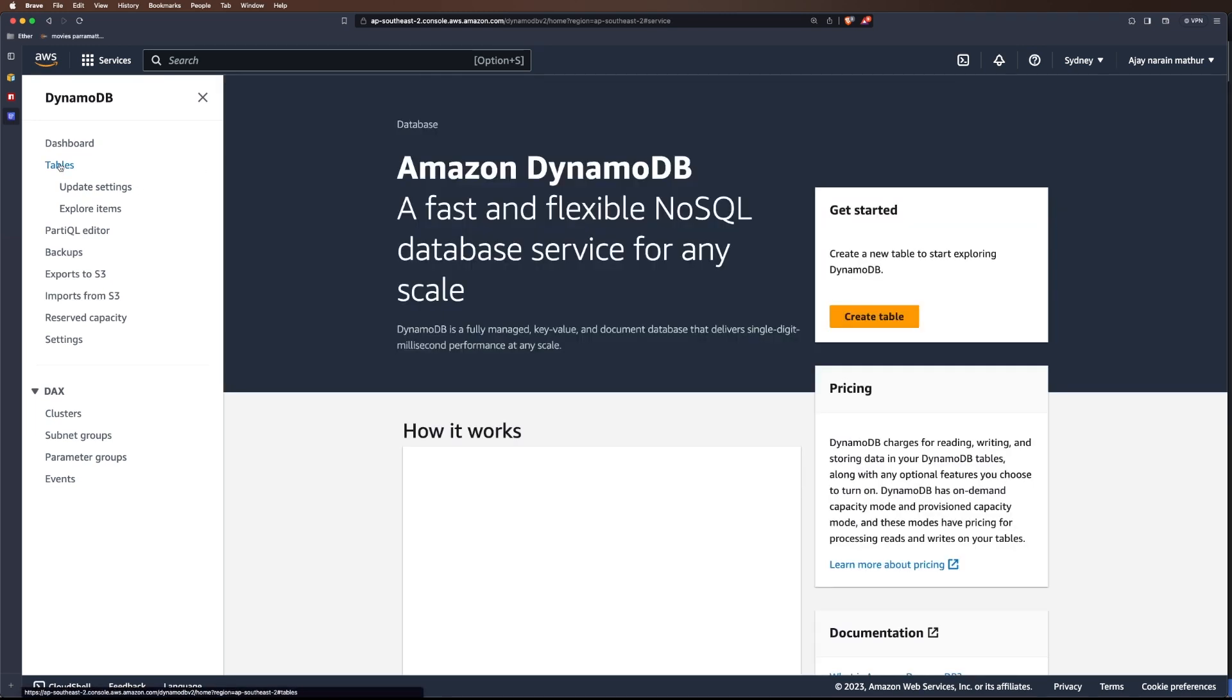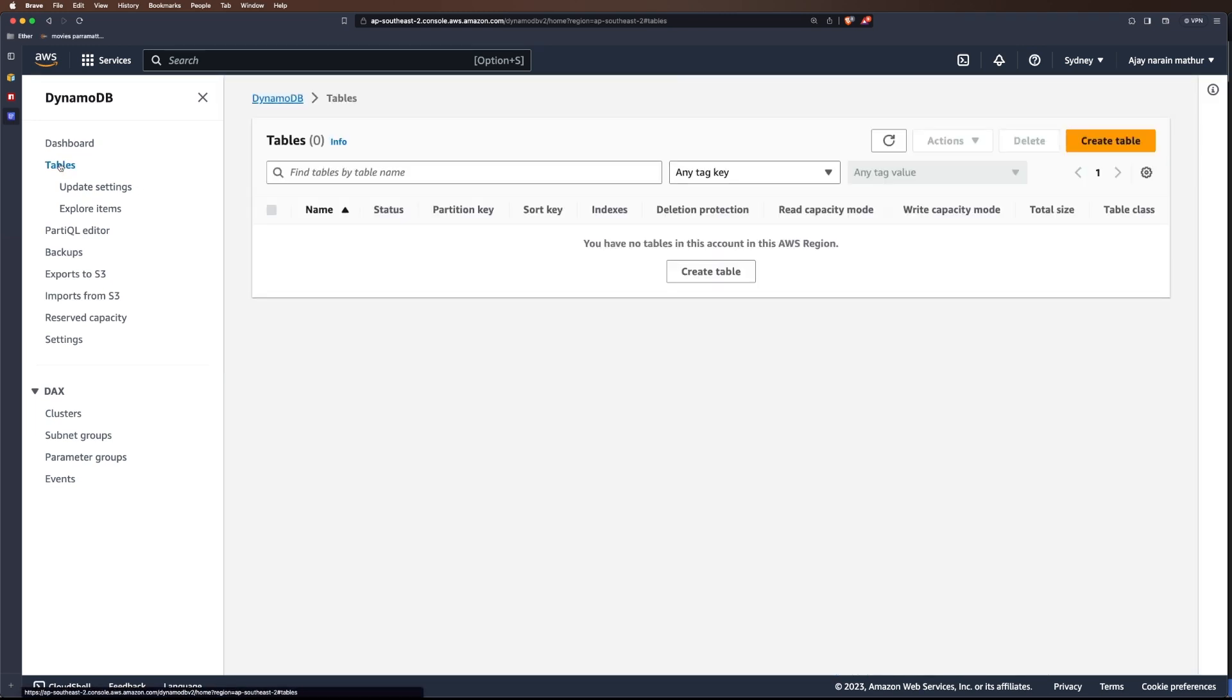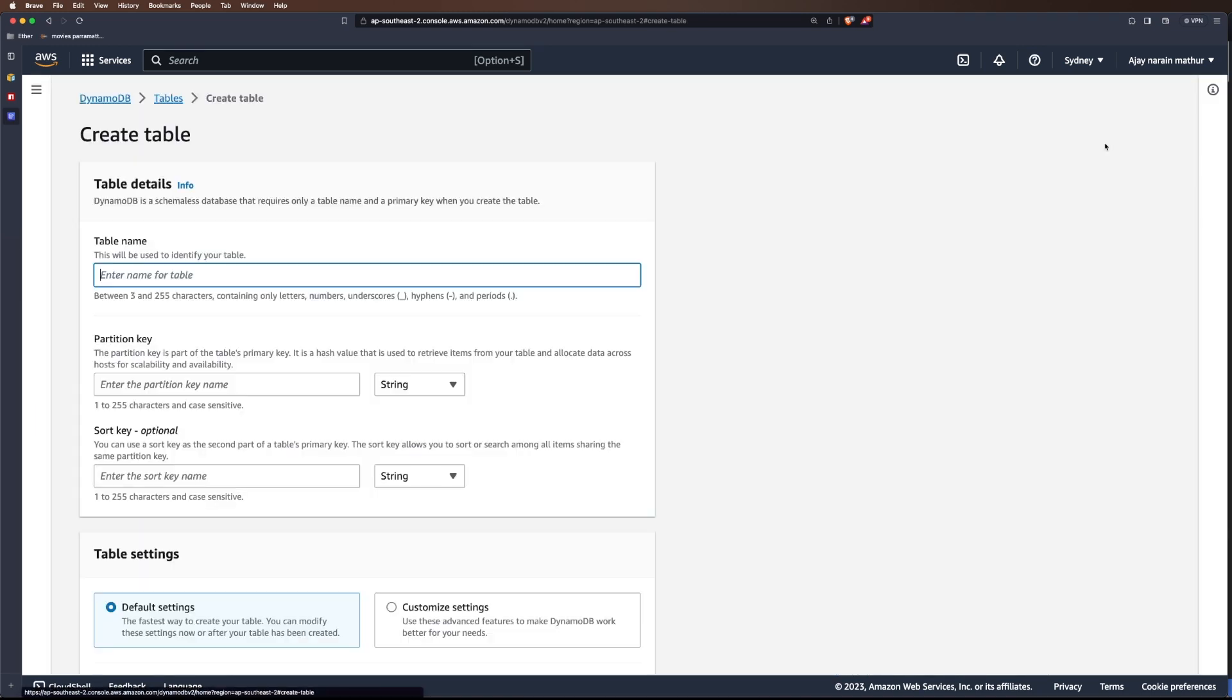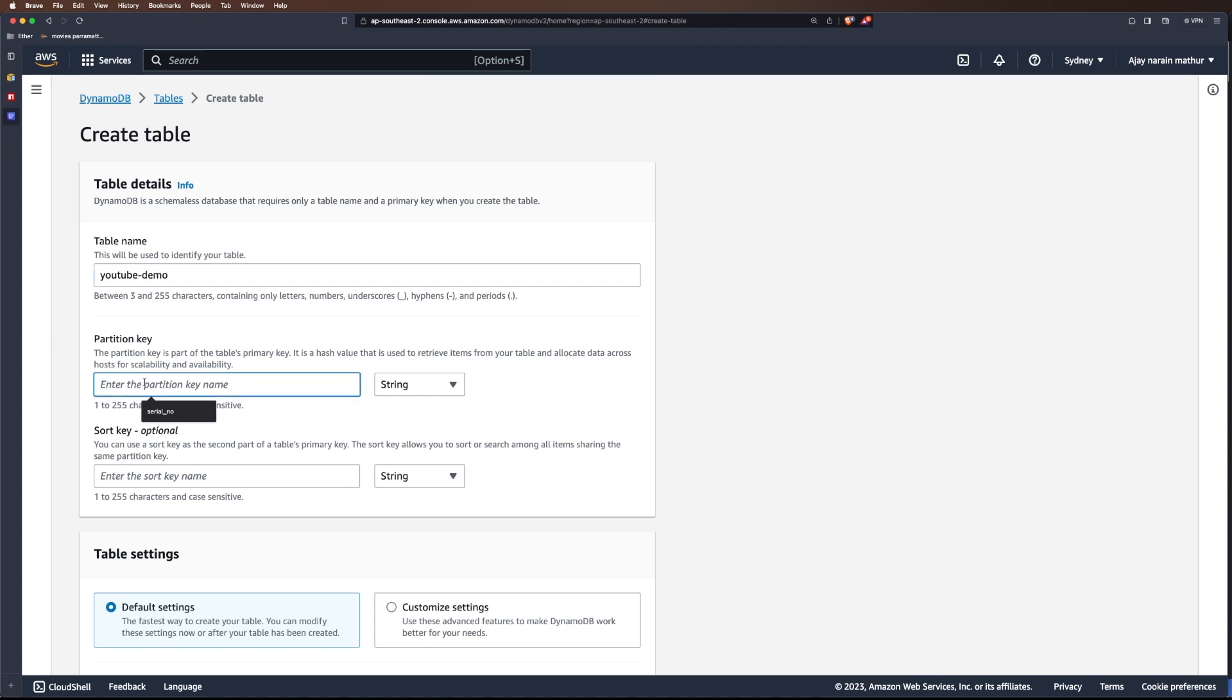I'll go to DynamoDB. While it's loading, let's go to Tables and then Create Table. Let's create our table as youtube-demo. Every DynamoDB table needs a partition key.